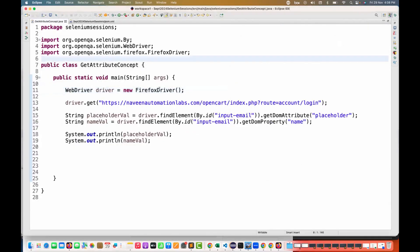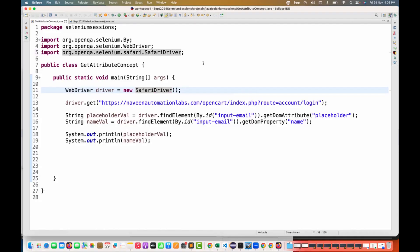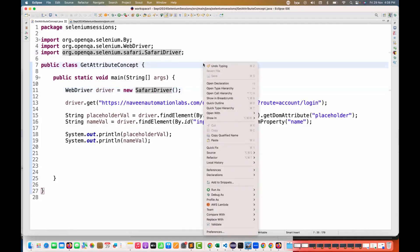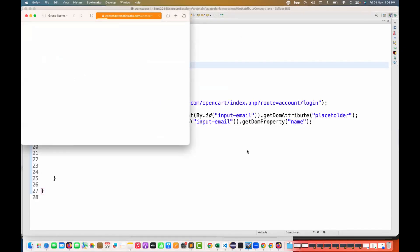Let's quickly check with the Safari driver also, because it's very important, otherwise my script might break in future. They have implemented with Safari or Edge - I have already tested with the Edge browser, it is working fine.